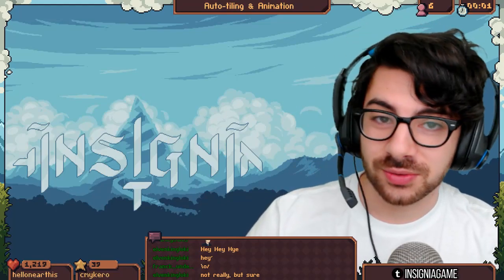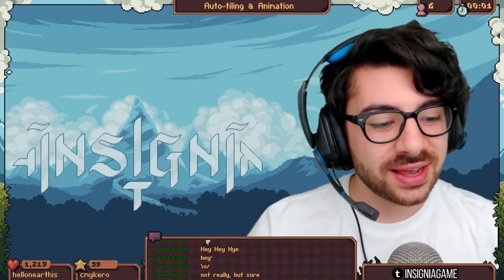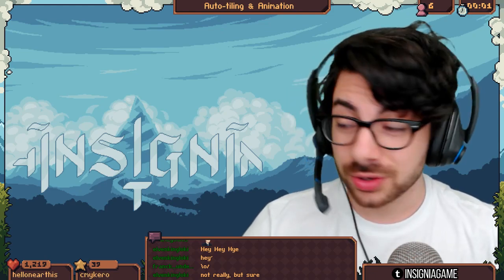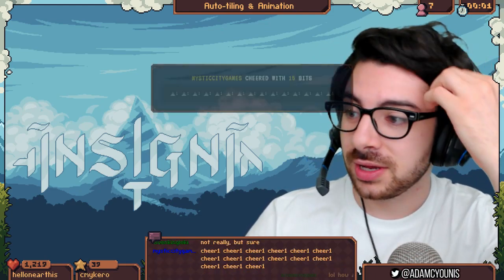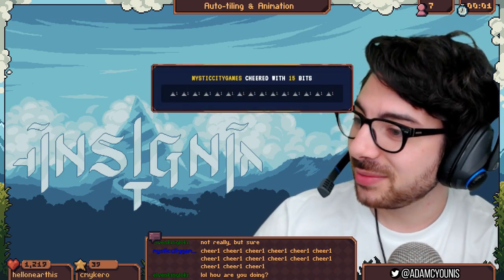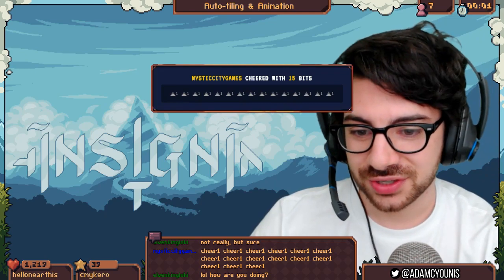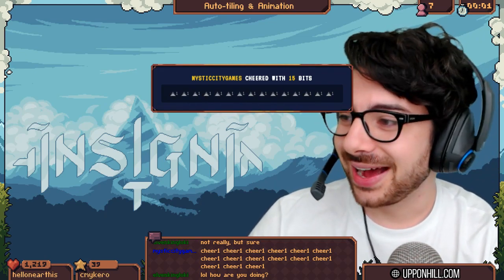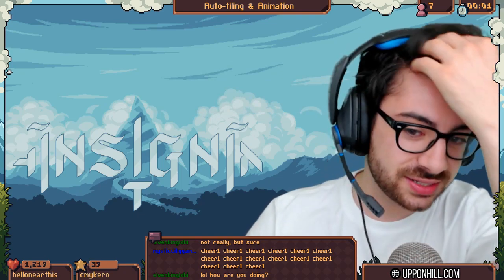Today is Wednesday, my dudes. I will be doing some auto tiling stuff today. I haven't really done any auto tiling before, but I found out that Tiled has an auto tiling feature, so I wanted to learn how that is used so that I can try to start using it.